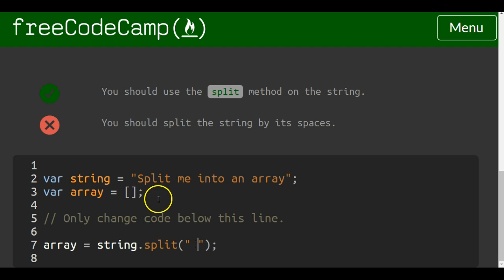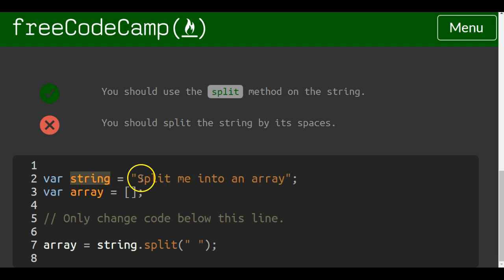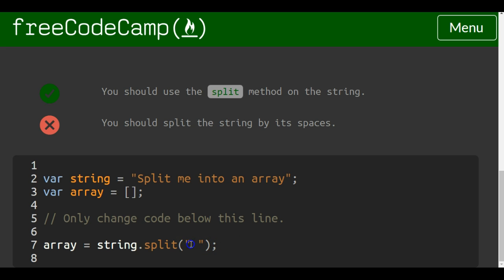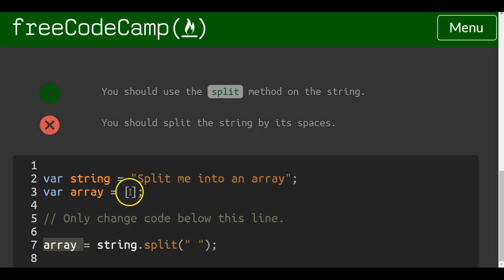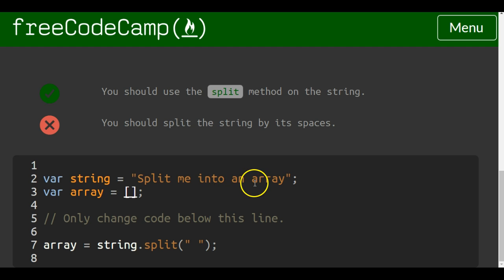Now this string called string, once we apply this split method to it at every space, it's going to split everything into individual elements in an array and it's going to be stored in array. So we should have inside of here split, me, into, and, array.